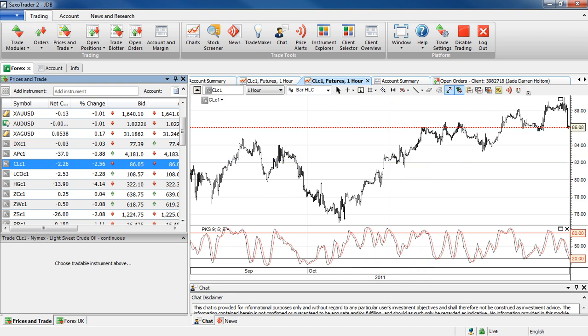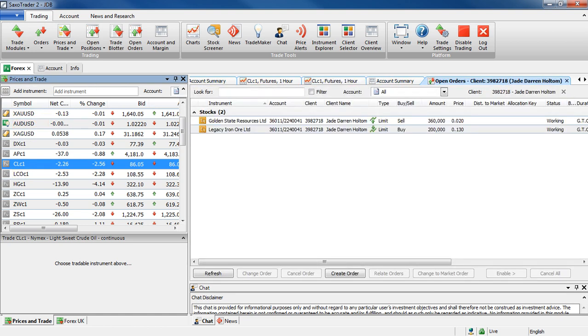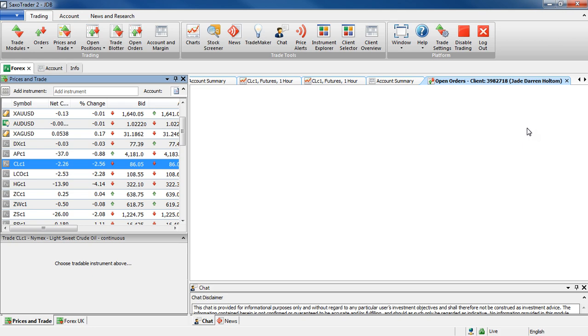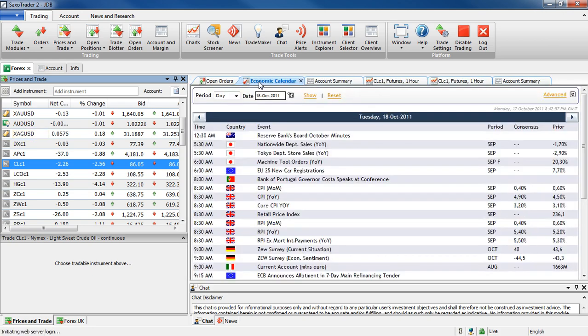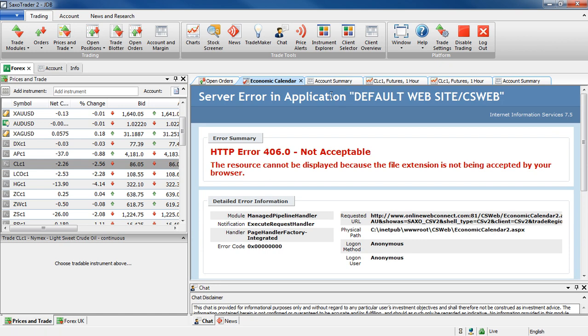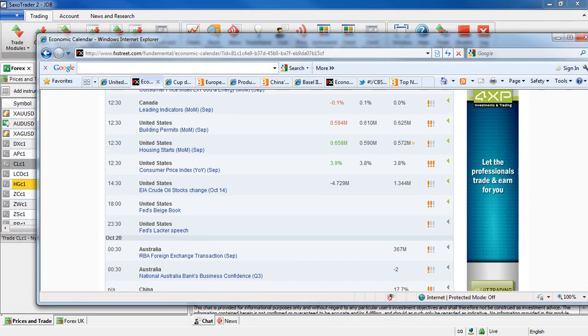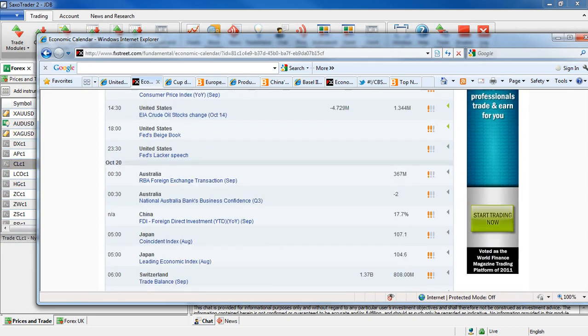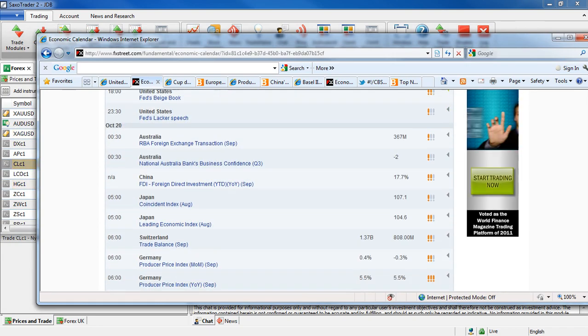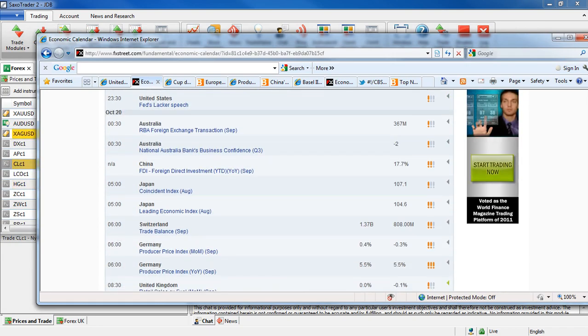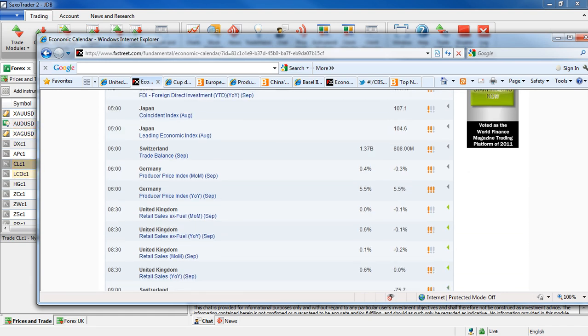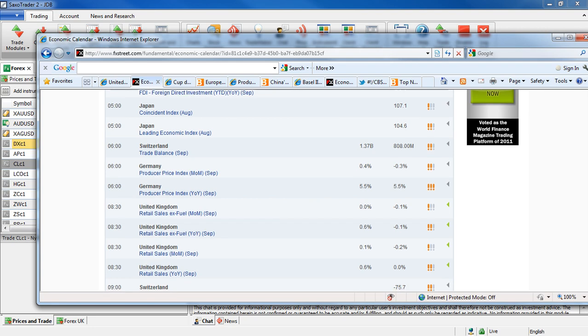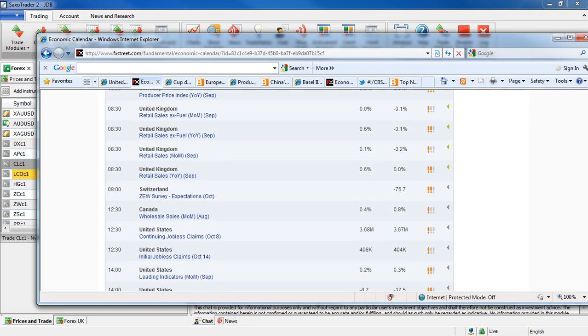Let's see what happens tonight. What we've got in terms of the economic calendar. RBA foreign transactions today. National Australia Bank's business conference in Australia. FDI out of China. We've got German producer prices. Retail sales in the UK.